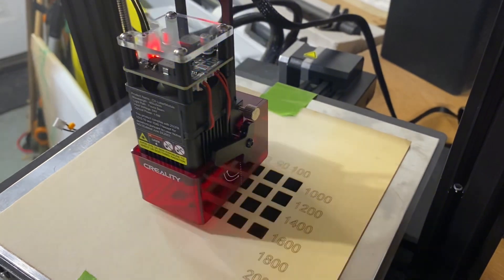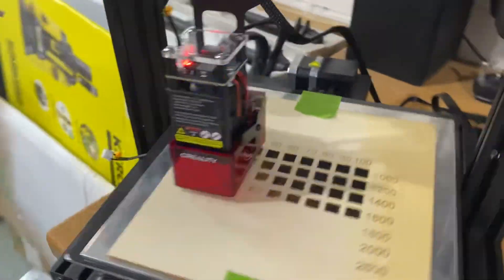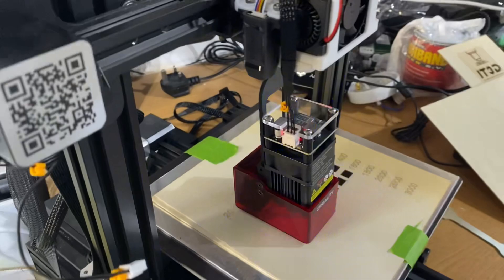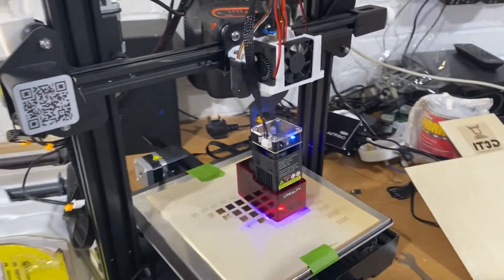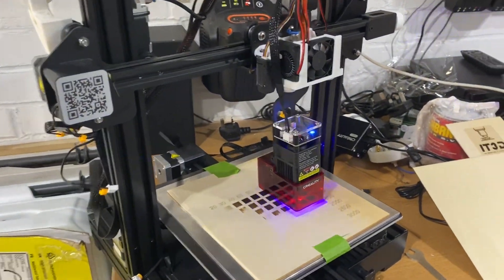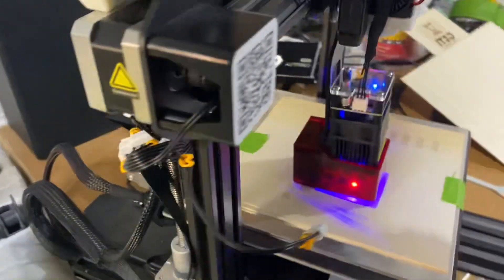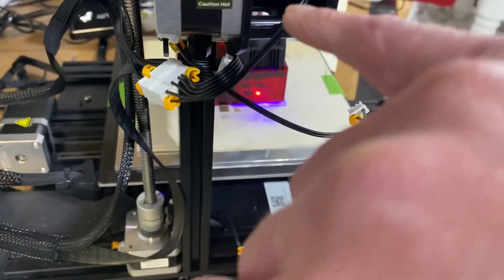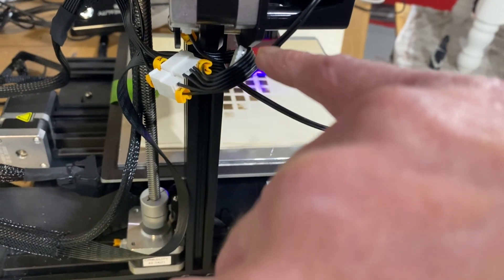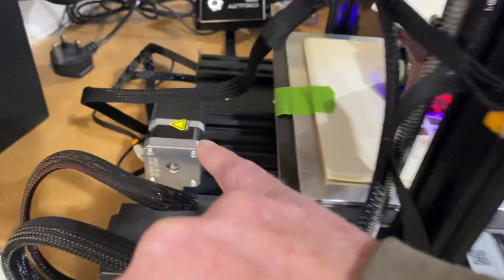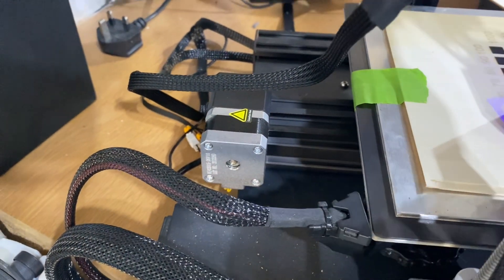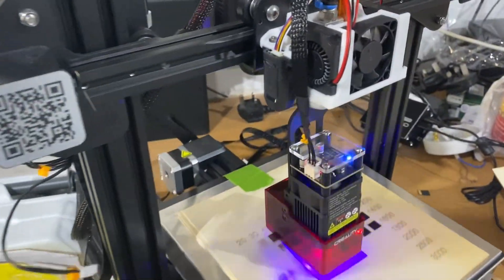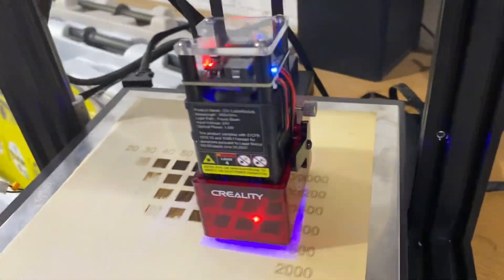It's quite easy to install. Put the bracket on there - this is an Ender 3 V2 - so you just put the bracket on, unplug the leads from the stepper motors and the stop switch, put in the patch leads, and install the software. Set the distance of the laser to the bed, which has a handy little gauge there.